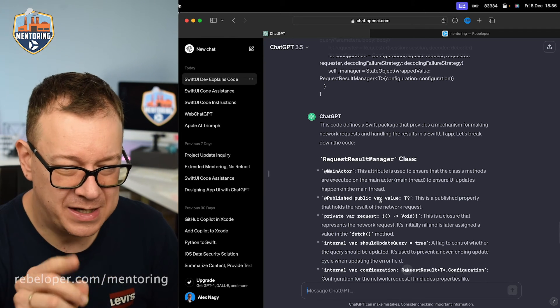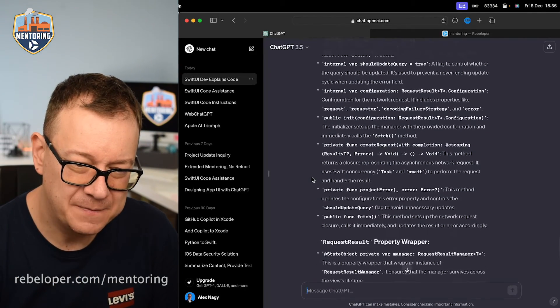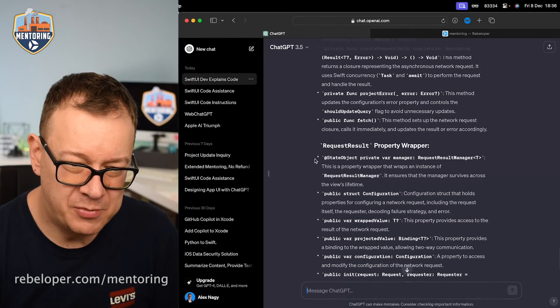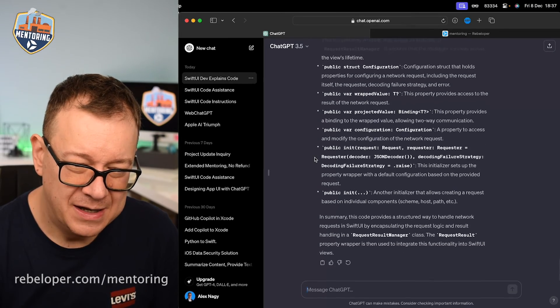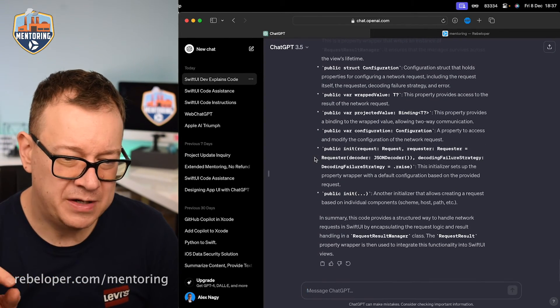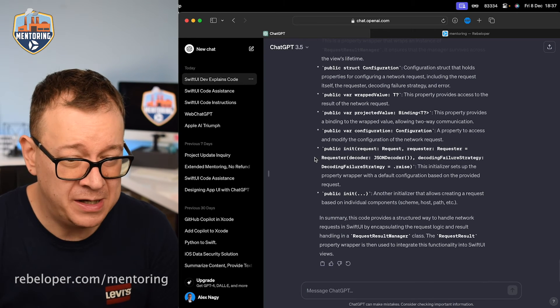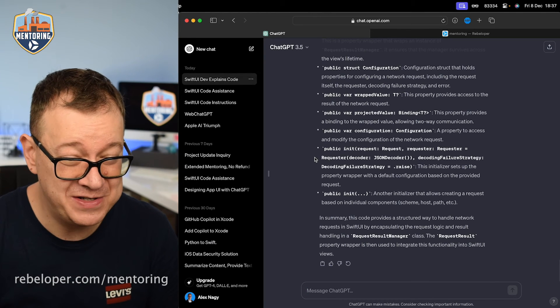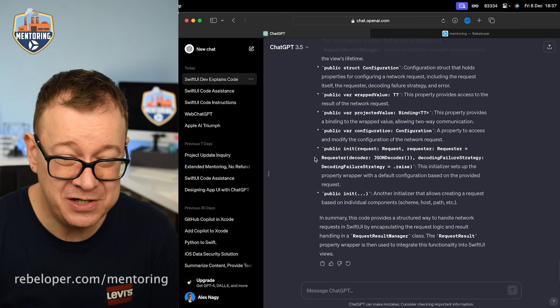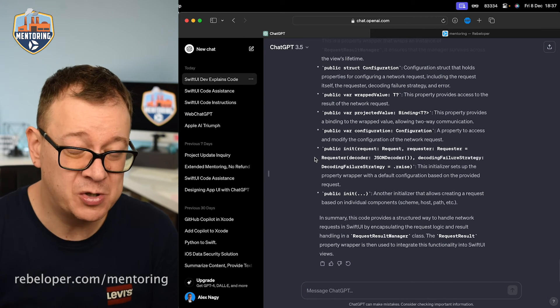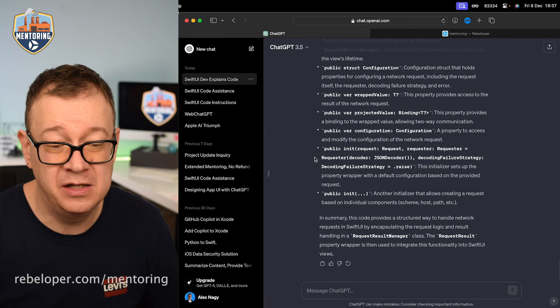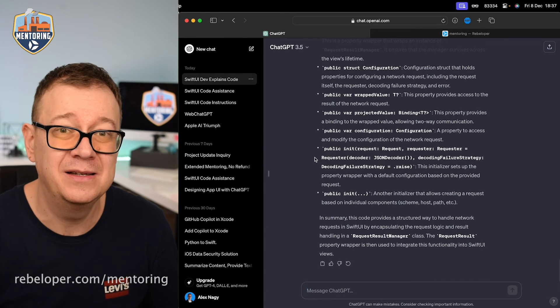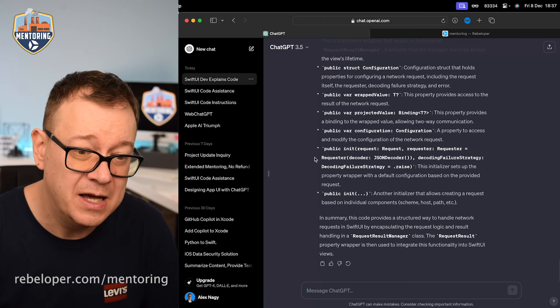So main actor, yes private request. We have a property wrapper. In summary, this code provides a structured way to handle network requests in SwiftUI by encapsulating the request logic and result handling in the request result management class. The request result property wrapper is then used to integrate this functionality into SwiftUI views. It's really amazing. It's really great.